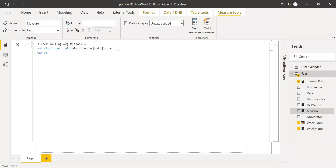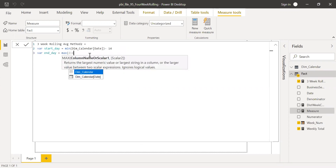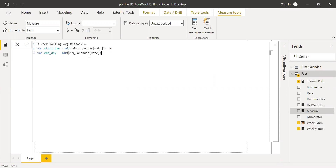For the end date I'll create one more variable called end_day, equal to the MAXIMUM of dim calendar date. Basically this helps me understand the date range — from what date to start my calculation and at what date to end it.